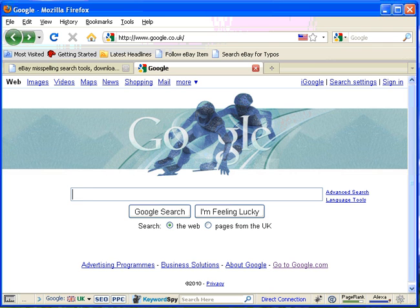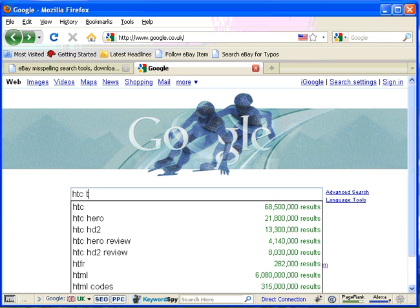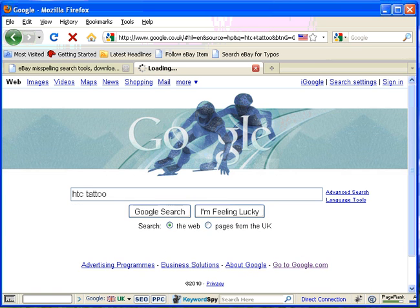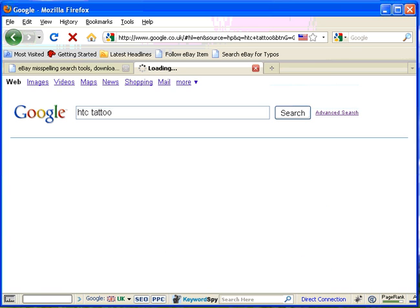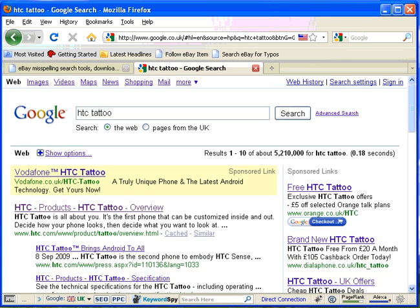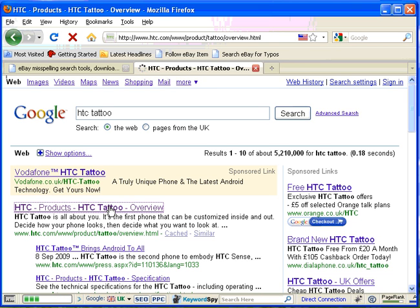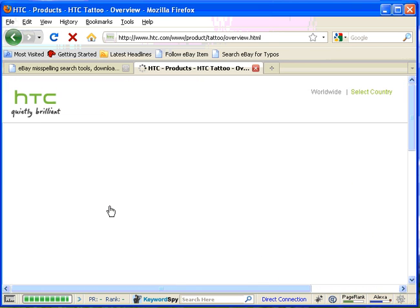So as you can see I'm on Google, let's take a look and maybe see if we can find some HTC tattoo mobile phones on eBay. So to do that let's go to HTC's product page for the tattoo mobile phone.